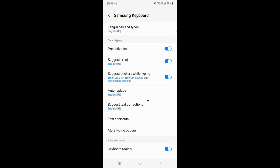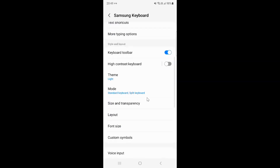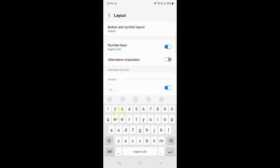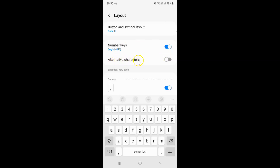Then scroll down to the Style and Layout section. In this section you can see we have this Layout option. Just tap on it. This screen is now opened, and on this screen you can see we have Alternative Characters.